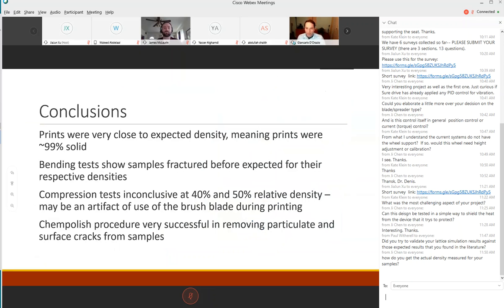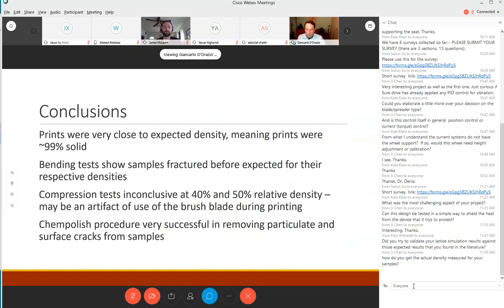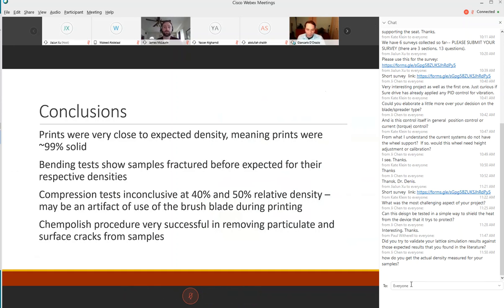We found that our prints are very close to the expected density according to the manufacturer's specifications, a little more than 99 percent solid which is pretty good for a powder bed printer. Our bending test showed that our samples were fracturing before expected for relative densities. Our compression tests were a bit inconclusive especially since the 40 and 50 percent relative density tests seem to be flipped from what you'd expect. That may be an artifact of using the brush blade during printing or some other flaw. The chem polishing procedure was very successful in removing particulate and surface cracks from the samples.